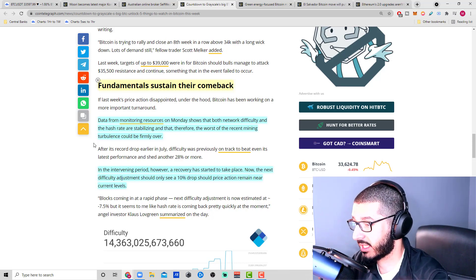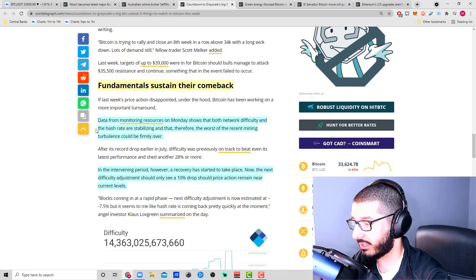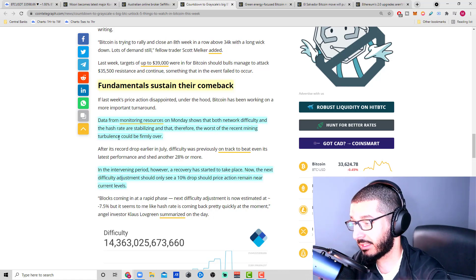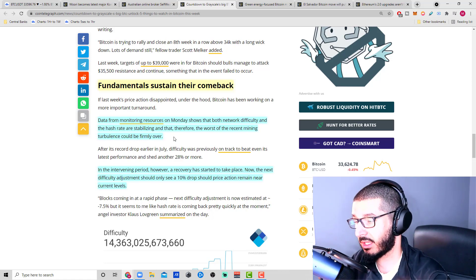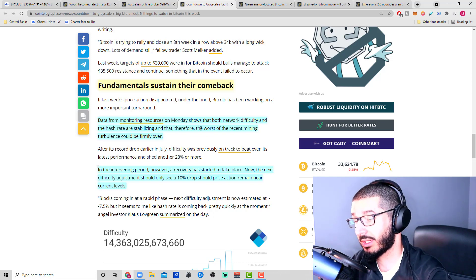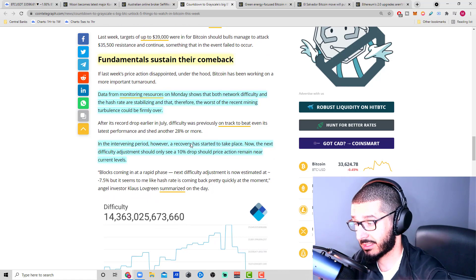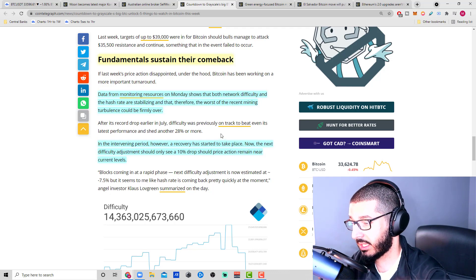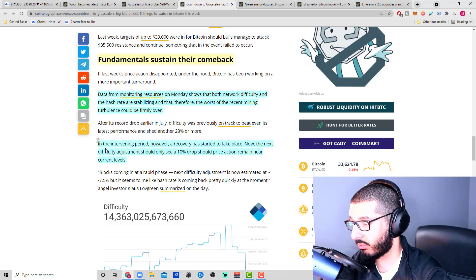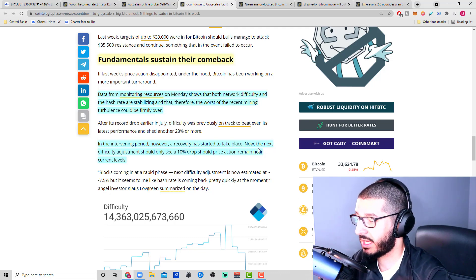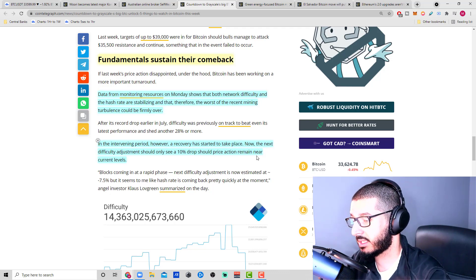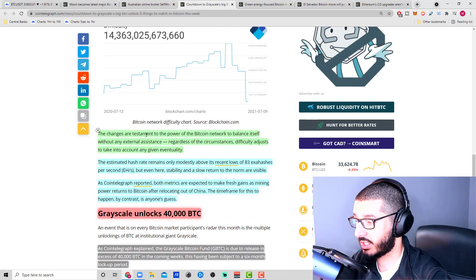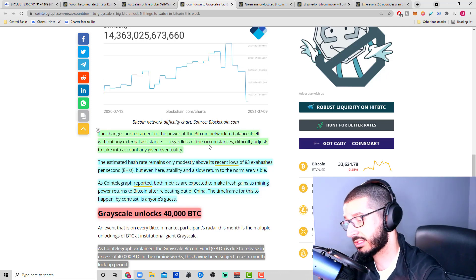Fundamentals sustained their comeback. Data from monitoring resources on Monday shows that both network difficulty and the hash rate are stabilizing, and therefore the worst of the recent mining turbulence could be firmly over. A couple months ago we had crackdowns in China that affected the market. Hash rate actually dropped, and we wanted to see if the Bitcoin network was going to sustain itself. After a record drop earlier in July, difficulty was previously on track to beat its latest performance and shed another 28% or more. However, a recovery has started to take place.